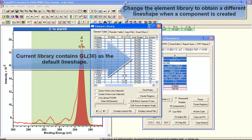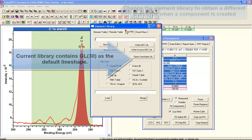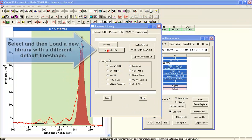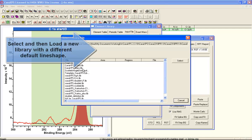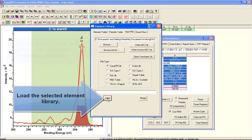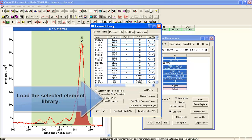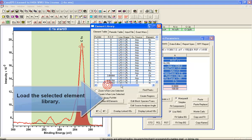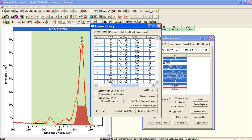After we've loaded an appropriate element library, the reason for loading this element library is to have access to a different line shape. The line shape is stored within the element library.